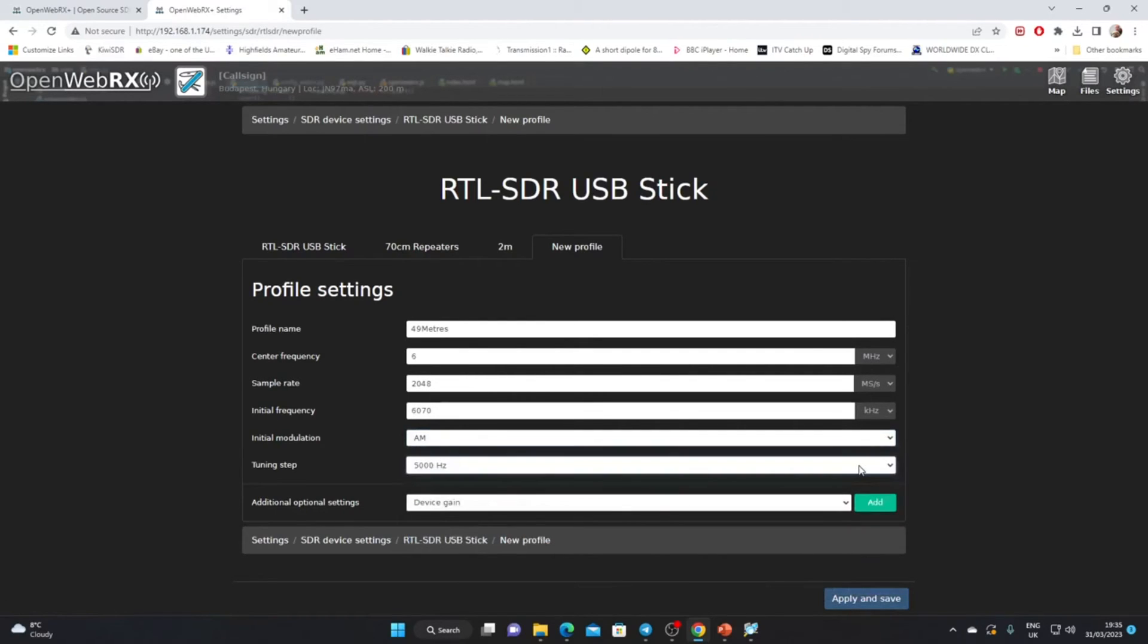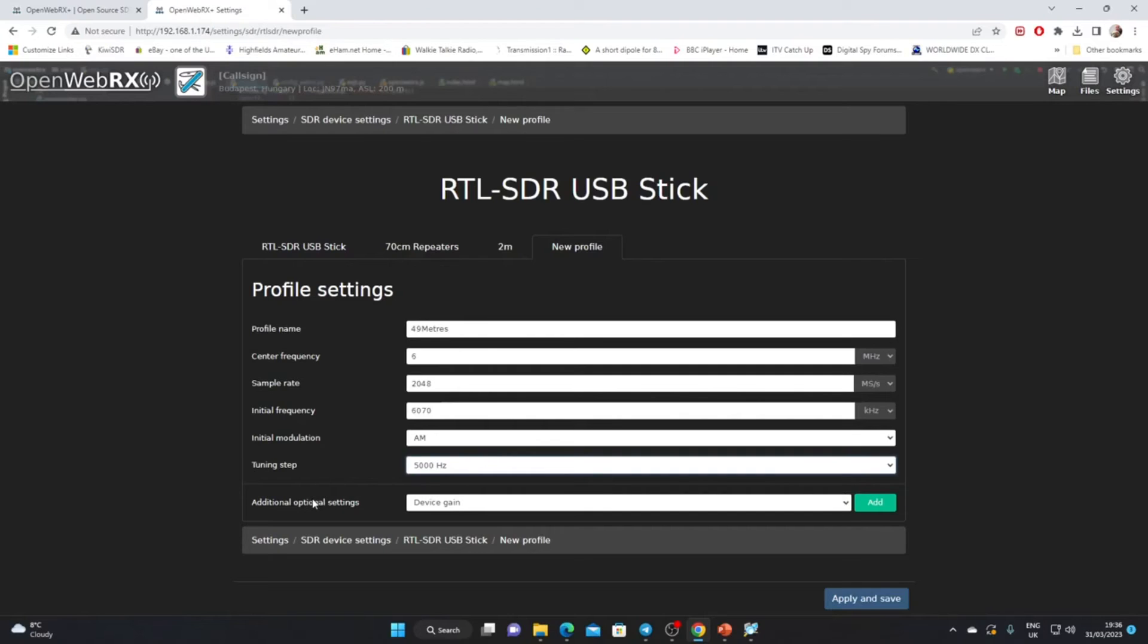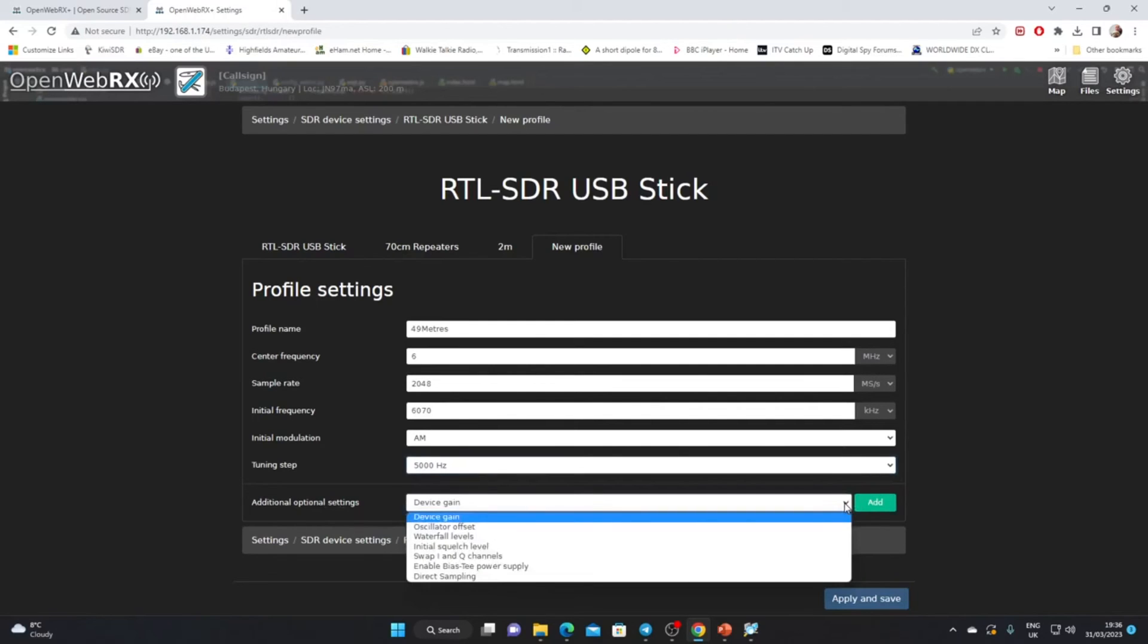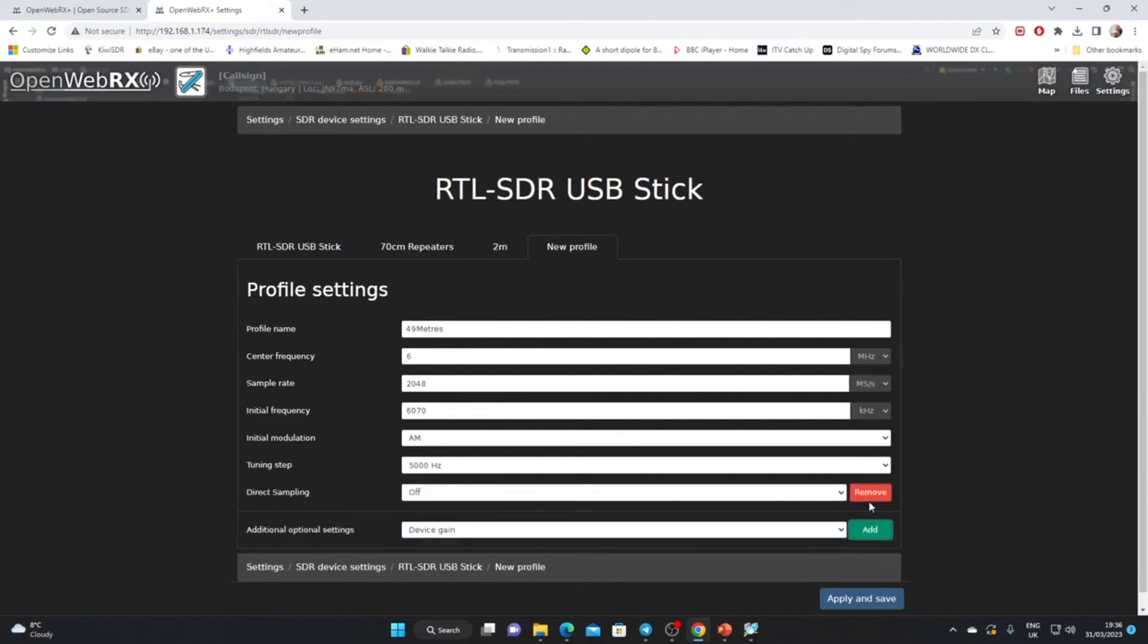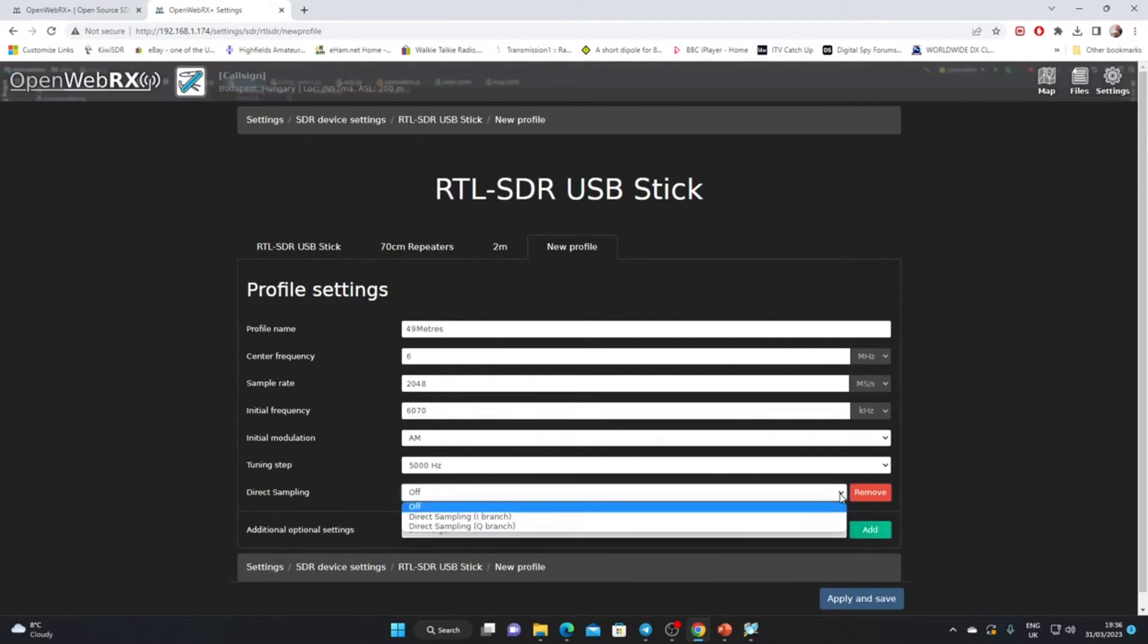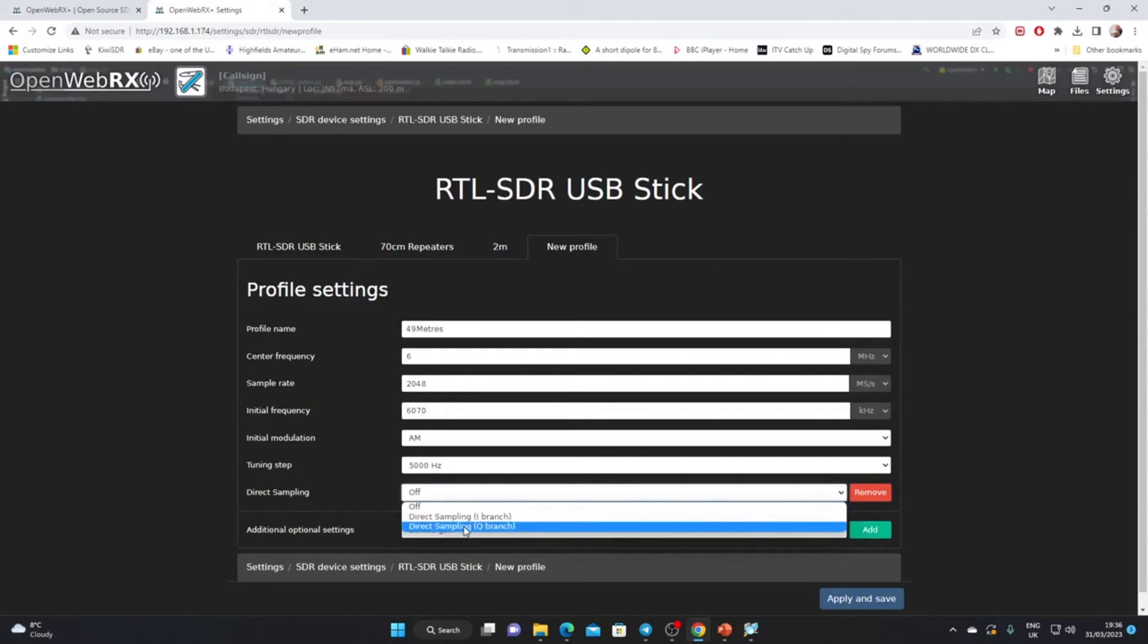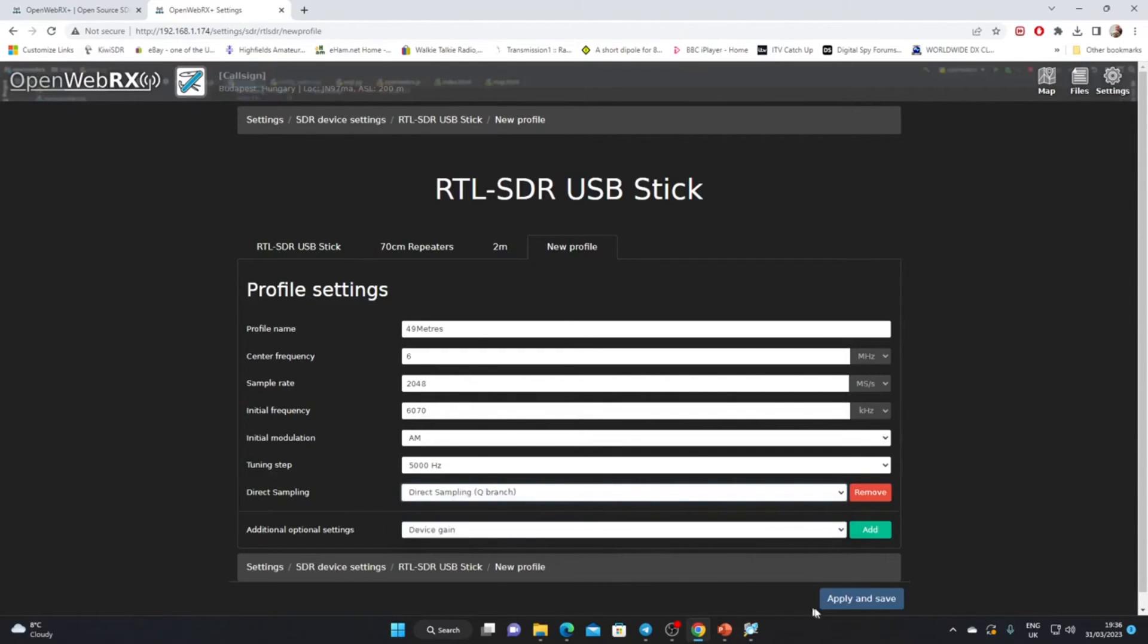Now this is very important because we're using an RTL-SDR stick on HF: we need to enable direct sampling. Under additional optional settings, if we click on this dropdown you'll see we've got a direct sampling option. We click that, we click add, and now it's up here. Direct sampling is off, we want it on, and we want it on the Q branch. Direct sampling Q branch, we'll click that. Let's apply and save.